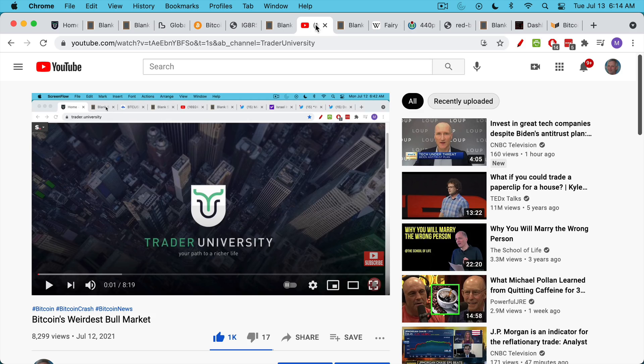If you're finding this video helpful so far, I'd encourage you to hit that subscribe button, hit that like button, and also share this video with a few friends who are into Bitcoin or other cryptocurrencies.